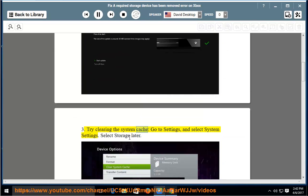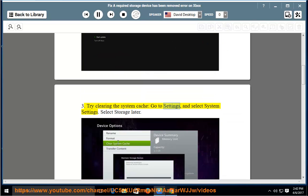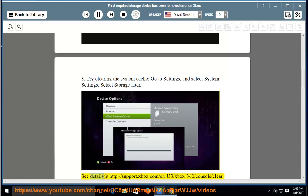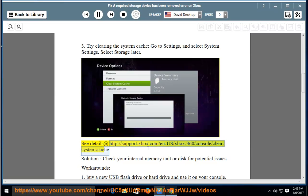See details at http://support.xbox.com/en-us/xbox-360/console/clear-system-cache.